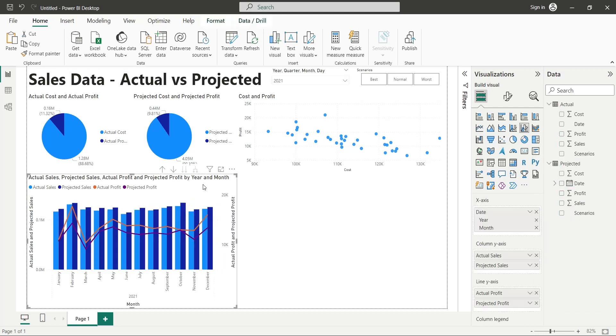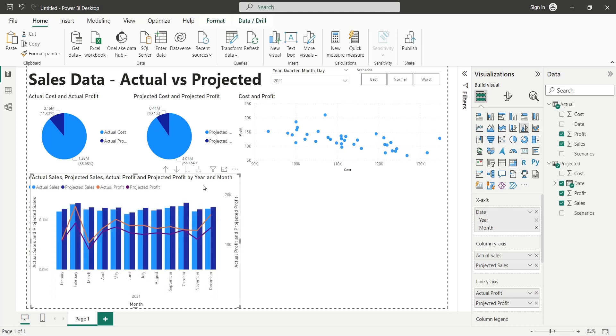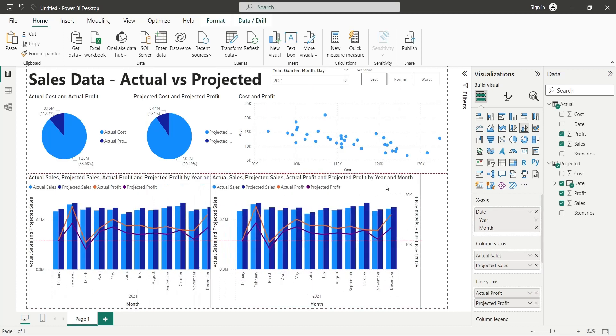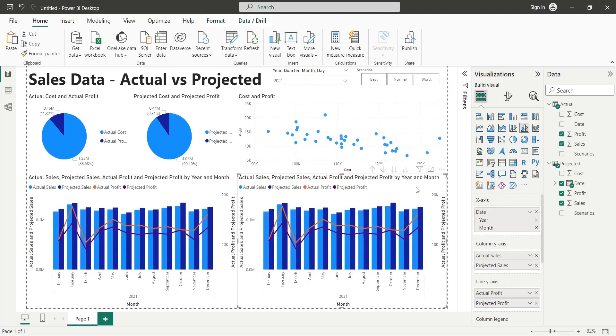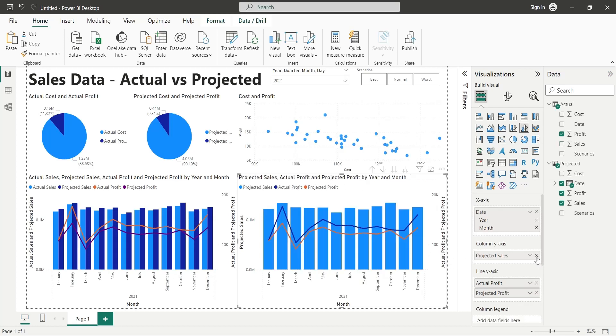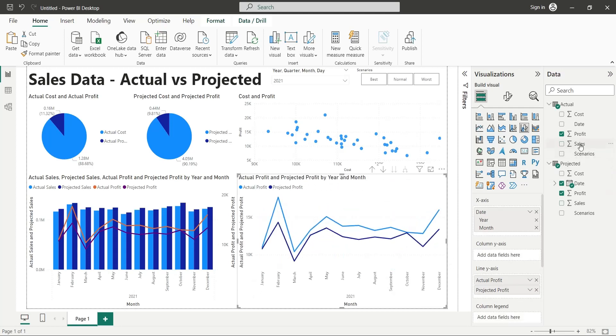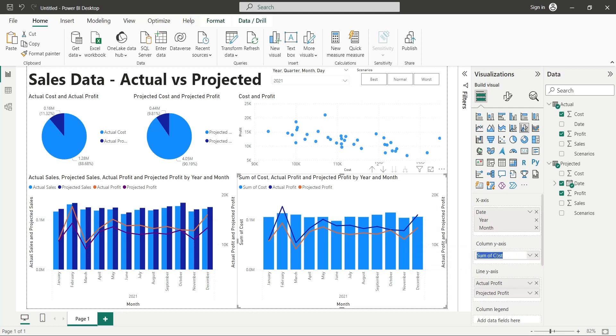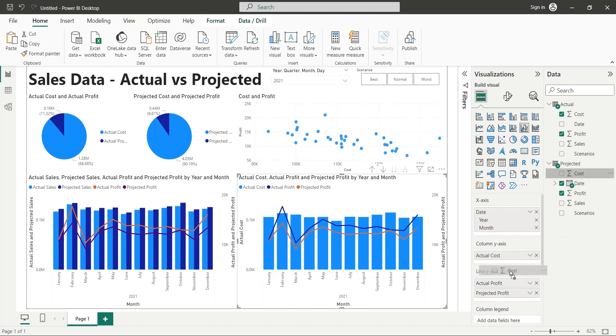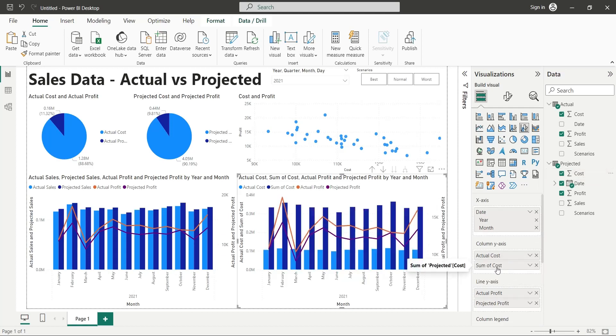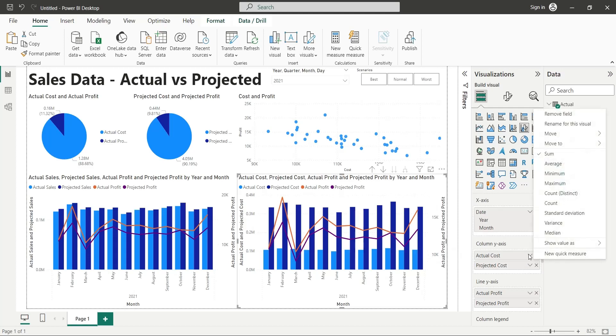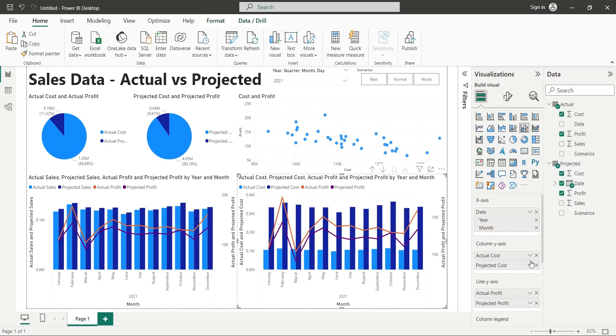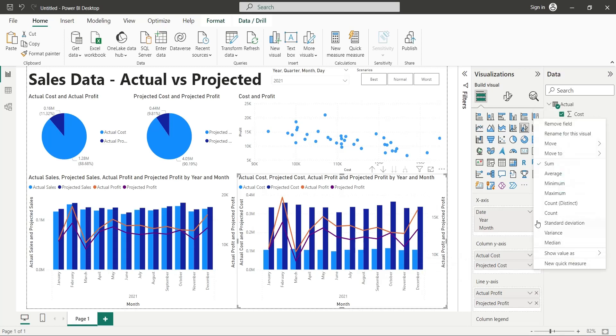Make a copy of the line and clustered column chart and place it at the bottom right corner of the report. Replace the sales fields with the cost fields as average. Remember to change them into average instead of sum.